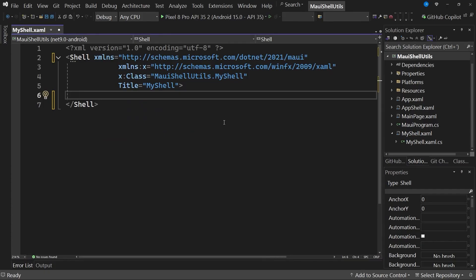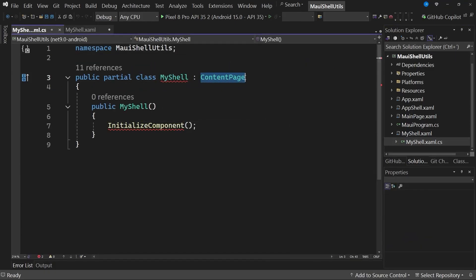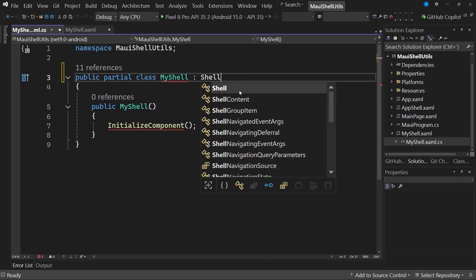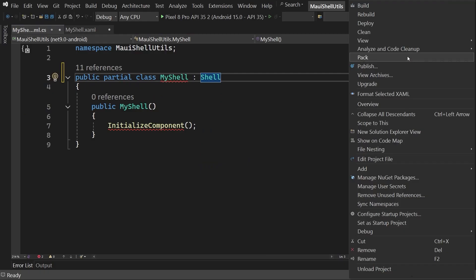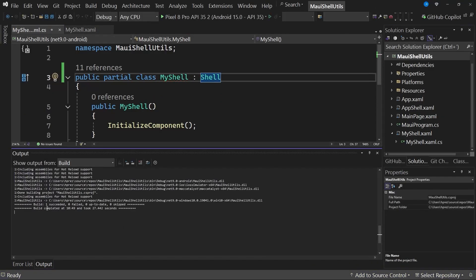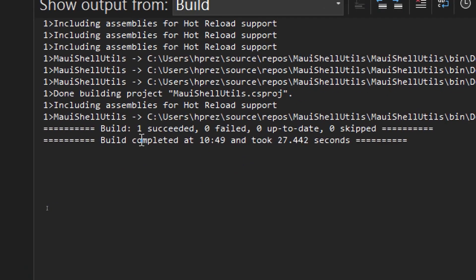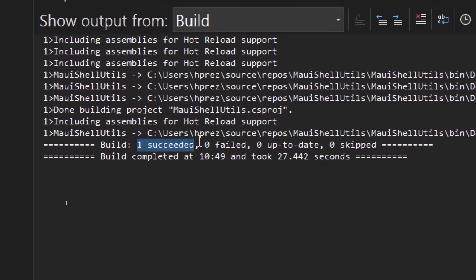The second step we need to do is go to the code behind of this page we just created. If we navigate to this page, you can see it still inherits from a content page, but we are interested in using the shell type. Therefore, we will set it to inherit from shell. With this, if we perform a build, you can see that we get a successful build. Here it is.